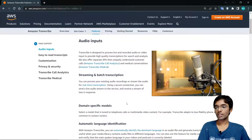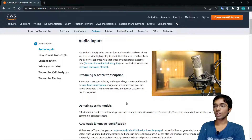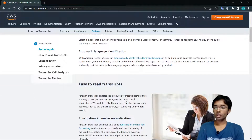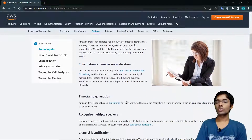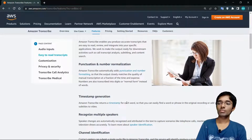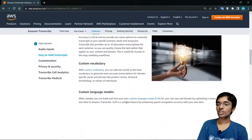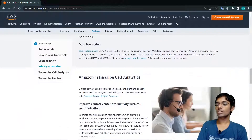AWS Transcribe offers streaming and batch transcripts, domain-specific models — for example, specialized models for medical terminology — automatic language identification, and support for multiple languages, so it automatically detects which language you are speaking. It also provides easy-to-read transcripts with punctuation, number formatting, and time generation, as well as multiple speaker and channel identification.